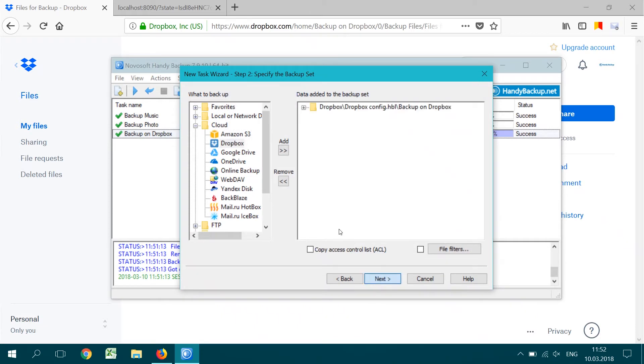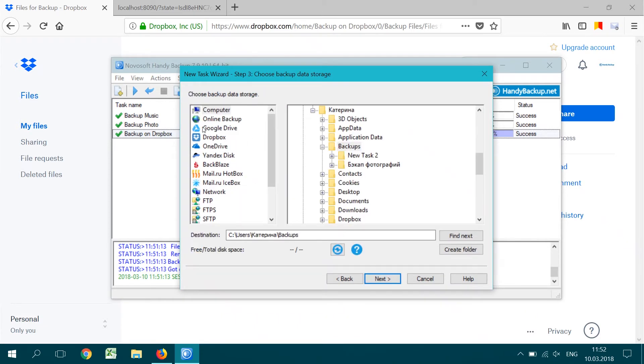Let's open the existing connection. Click OK. Then Next. On step 3, you may choose storage for your Dropbox backup.